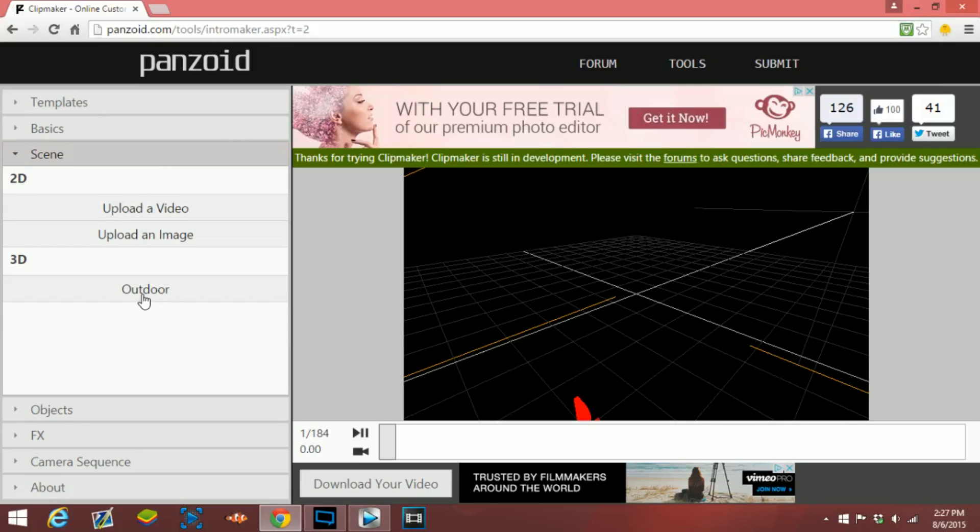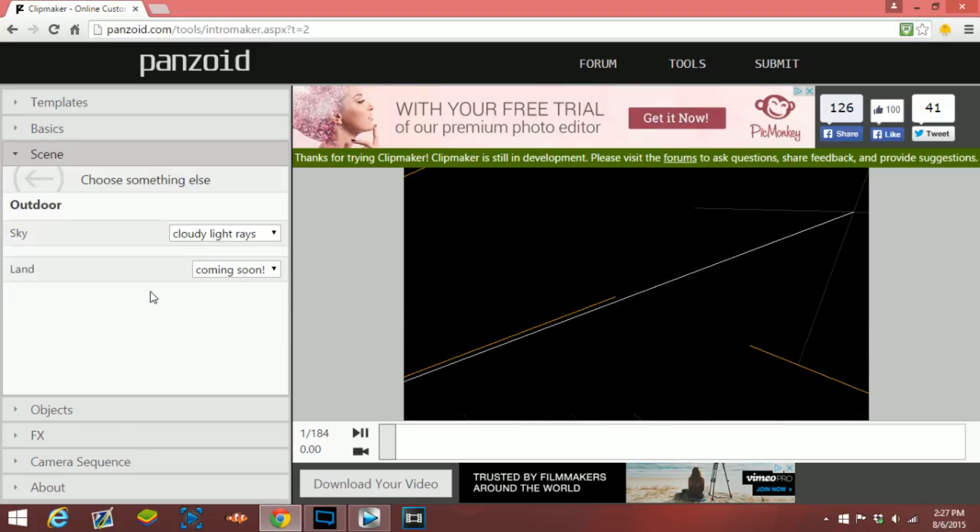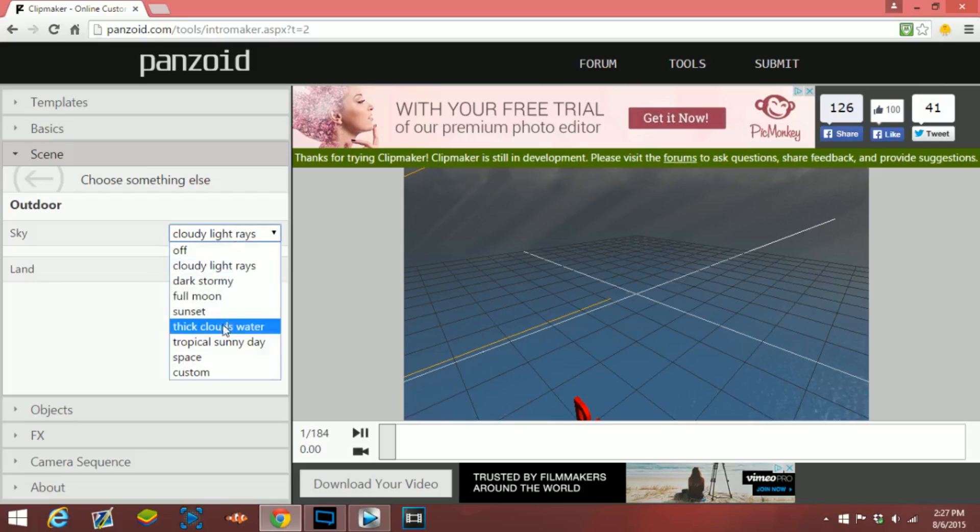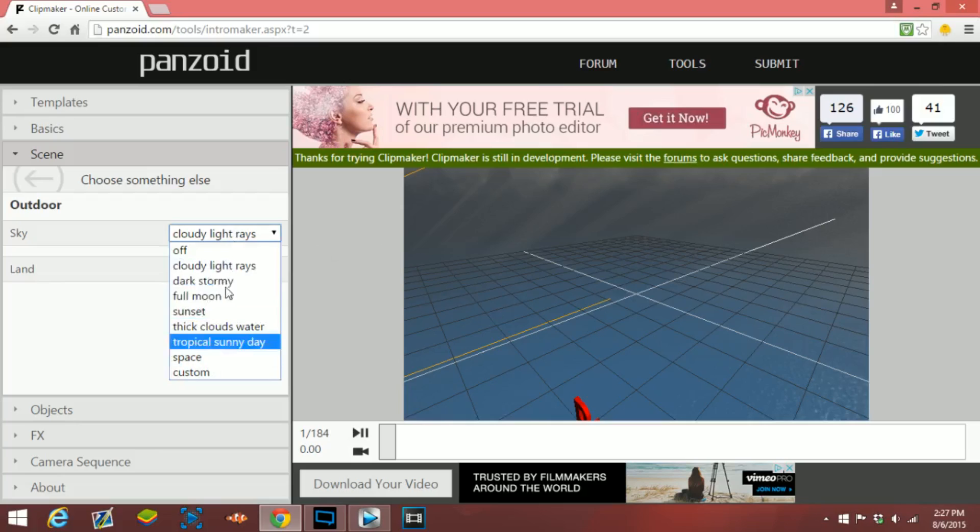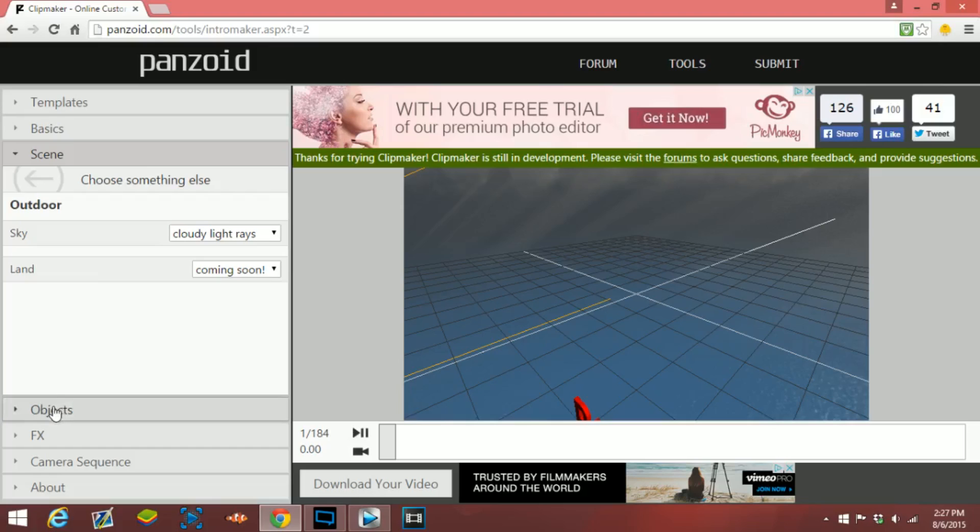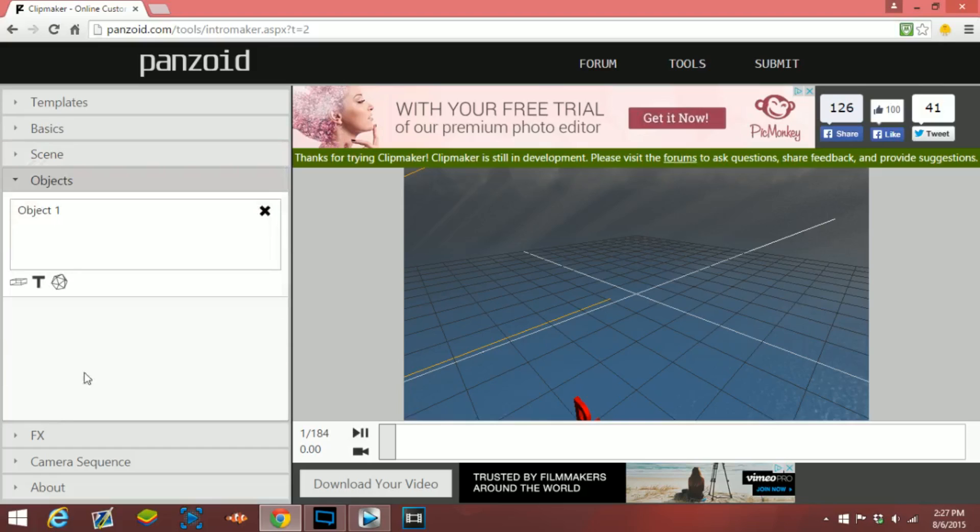I would also go to the 3D option and then you can choose what you want in the background. I think this looks pretty sick, but there are other options you can do: space, tropical, sunny day, and all these other ones. They are also coming out with land, so you'll have something on the ground which might look pretty cool.